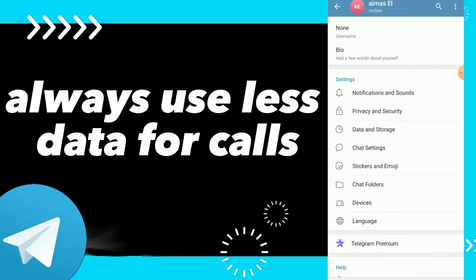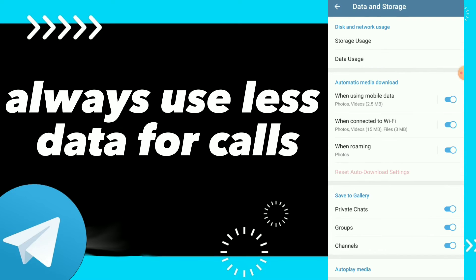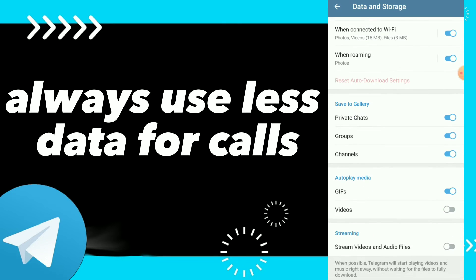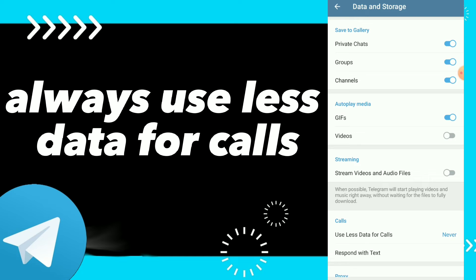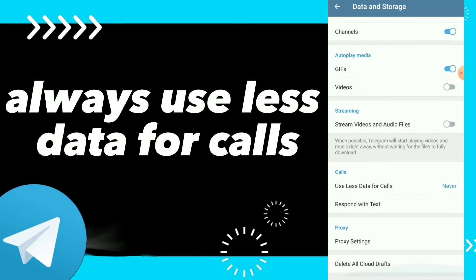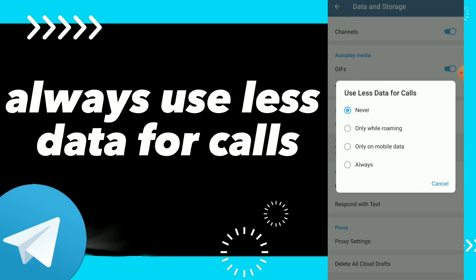Scroll down and click on Data and Storage, then scroll down and you will find Safety Gallery, Auto Play Media, Streaming, and Calls. Once you click on Calls, you will find those options.